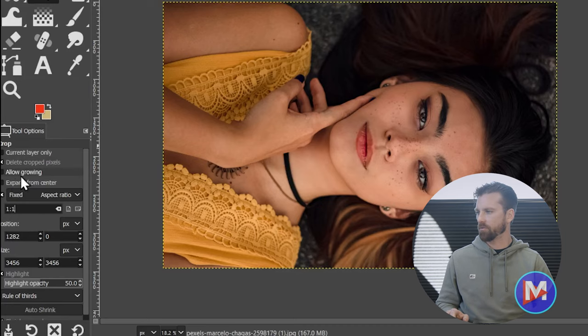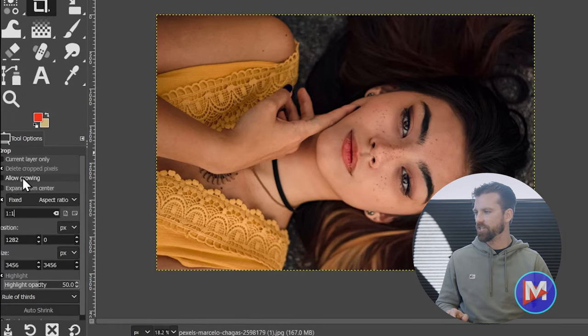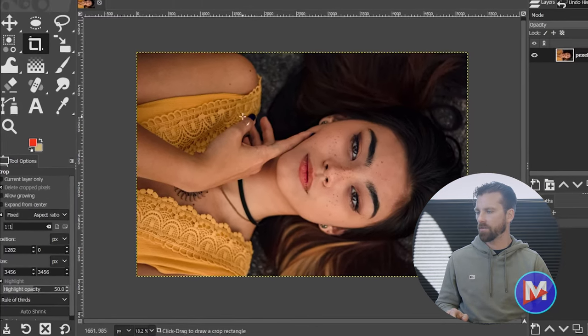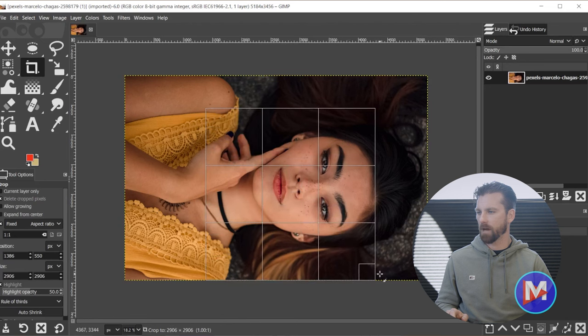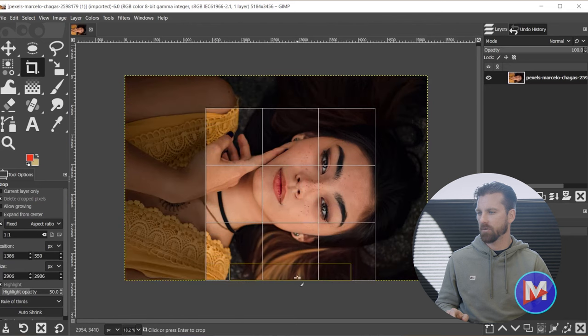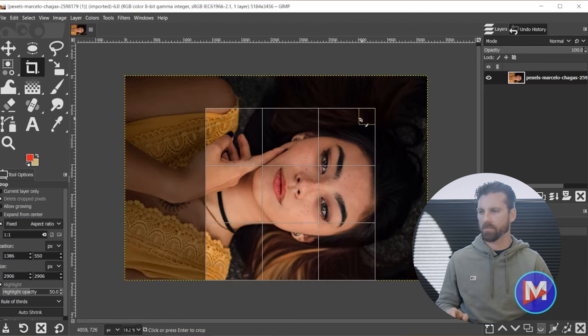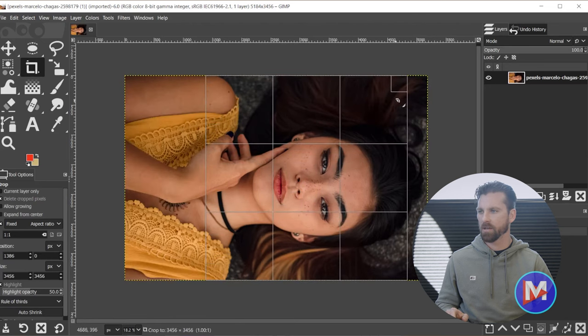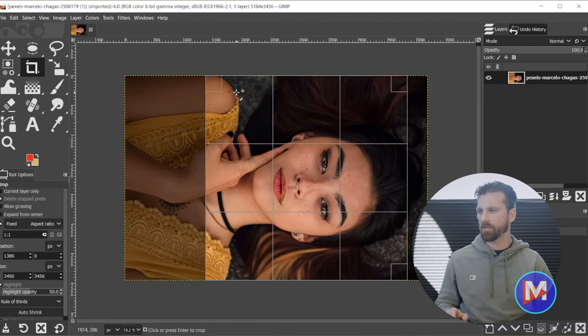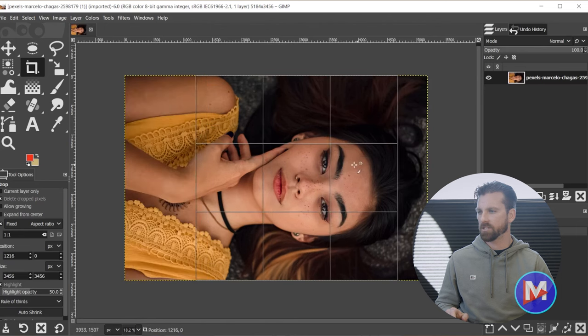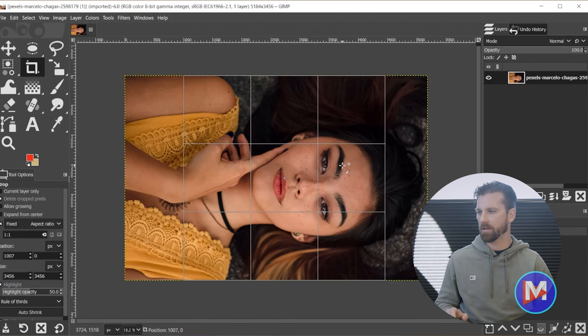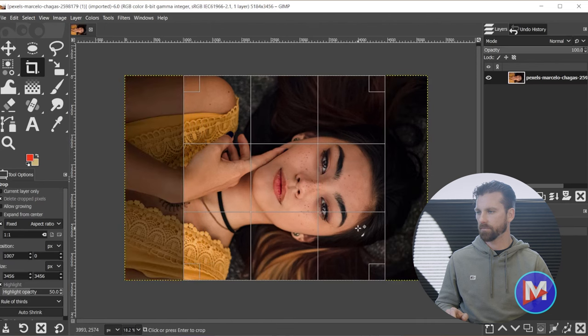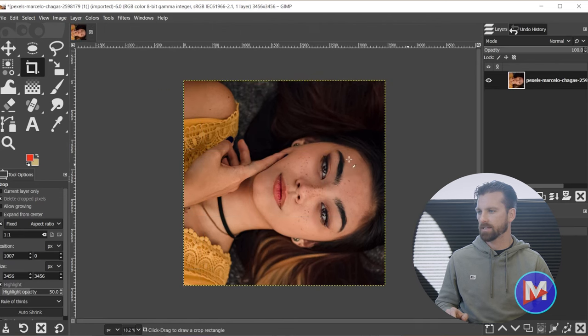I have allow growing unchecked, so that means that when I click and drag my mouse it's not going to allow me to go outside of the image boundaries. So we can grab the handles around the outside of the crop area to resize this, and then click and drag in the middle of the crop area to move it. And once I'm ready I'll click inside the crop area, and that'll crop the image.